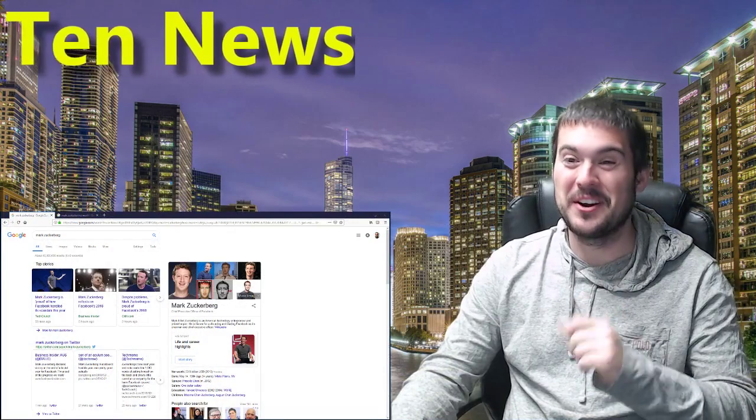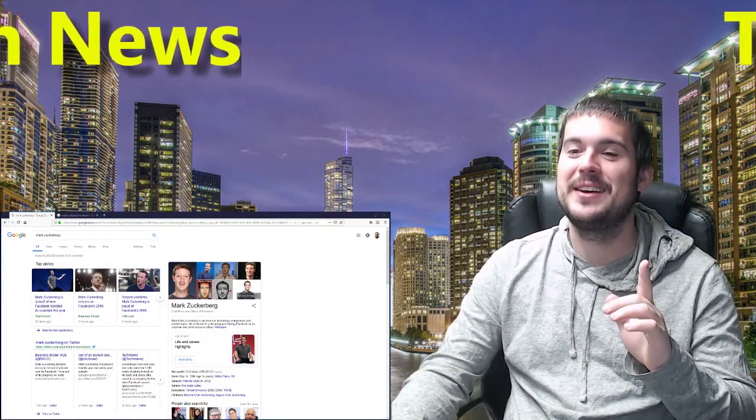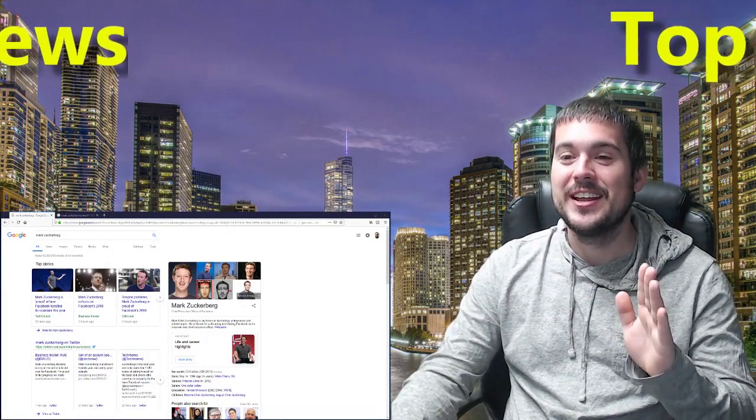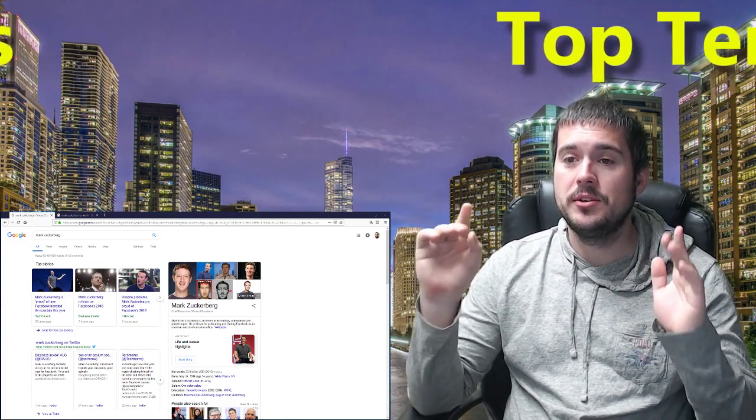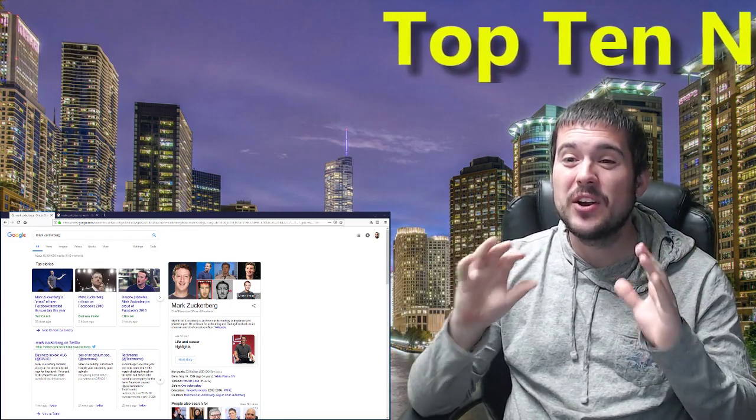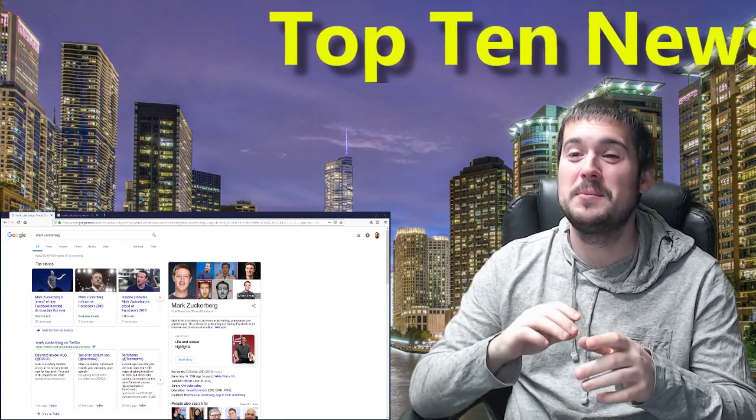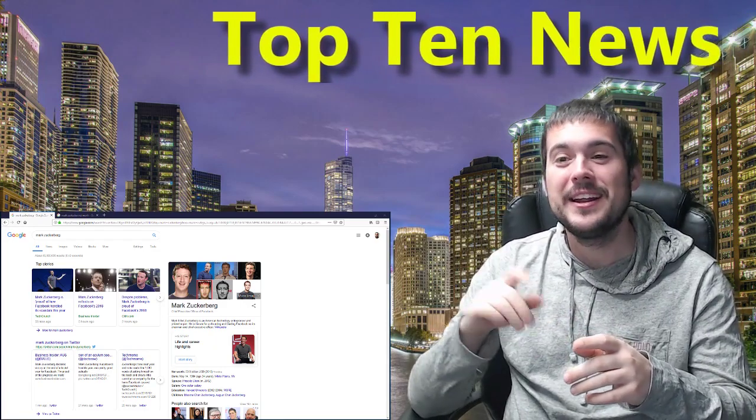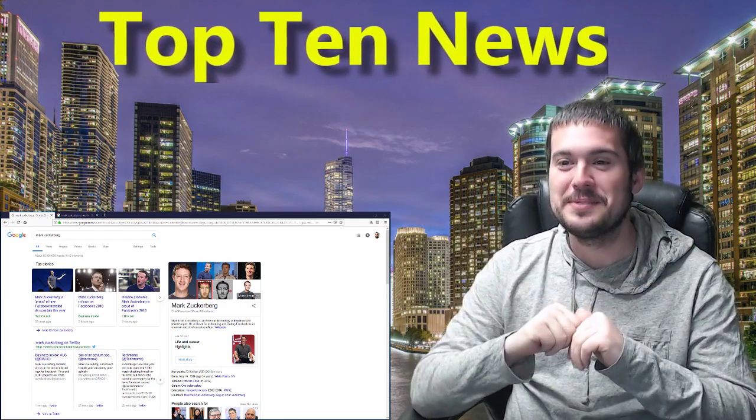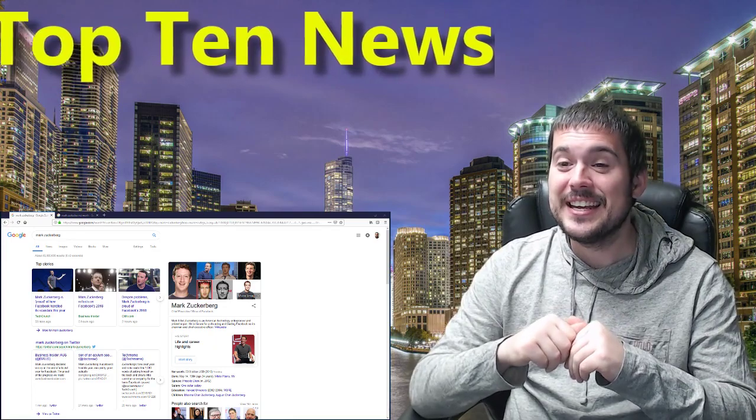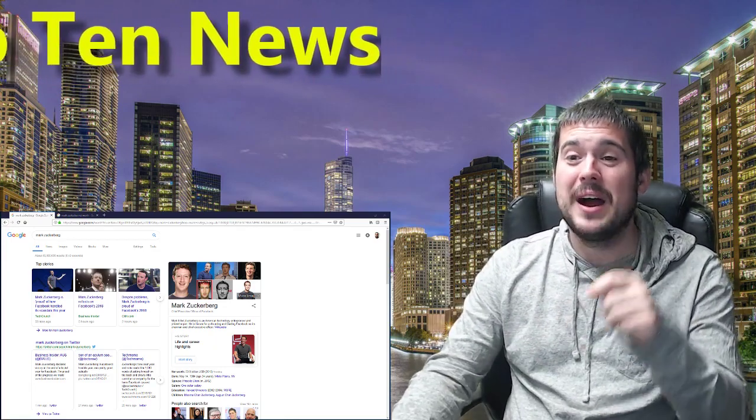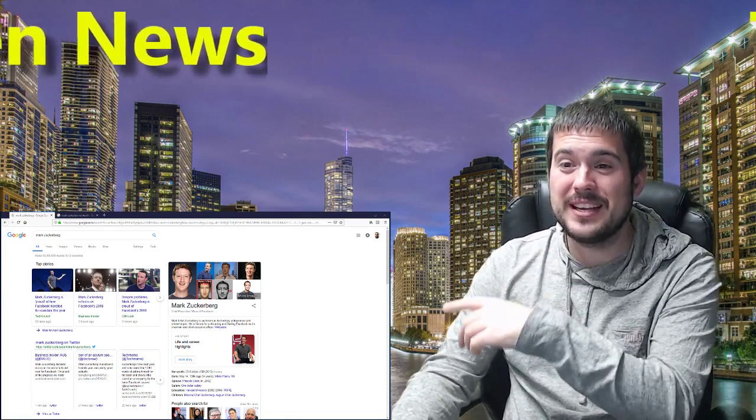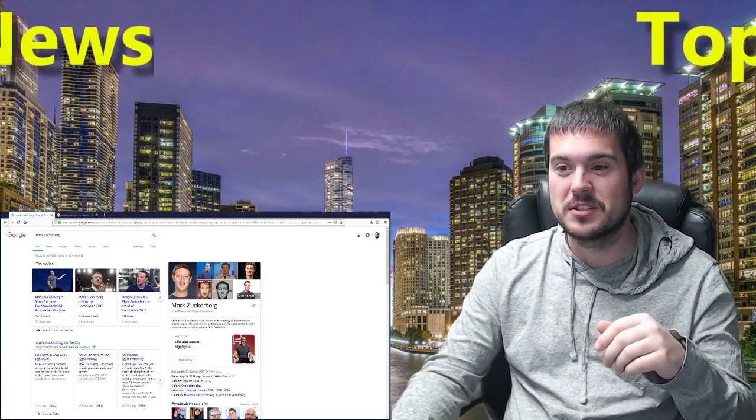Mark Zuckerberg, the Facebook founder himself. Every single year, this guy makes a huge New Year's resolution. This year it was to fix Facebook and he made a huge post on Facebook today and said he accomplished that goal. Let me know how you feel about that. Do you think he fixed it or did he make it worse?